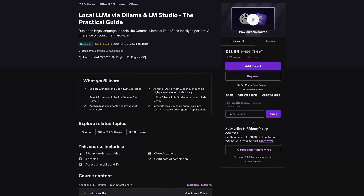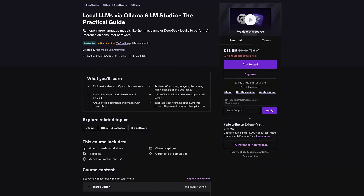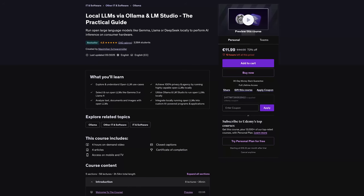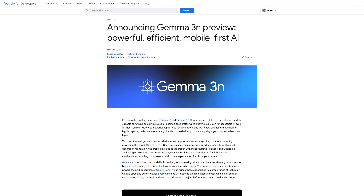I'm a pretty big fan of open large language models like the Gemma models, the Qwen models, and so on. That's also why I created a separate course on that, where I teach you how to efficiently run such models locally on your system with tools like Ollama or LM Studio. That's why I was quite excited when last week at Google I/O, Google not only announced all the Gemini updates and Project Astra and Marina, but also announced Gemma 3n.